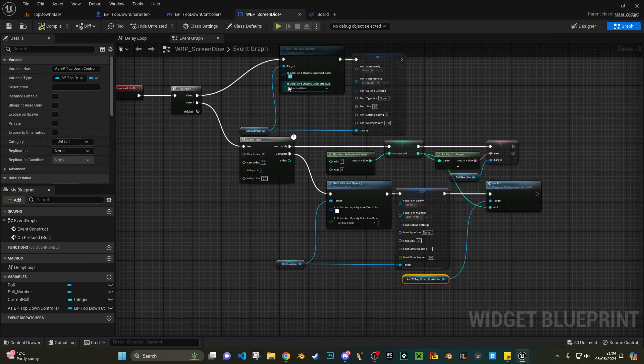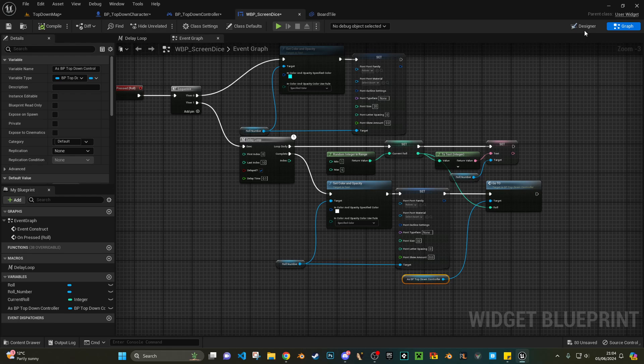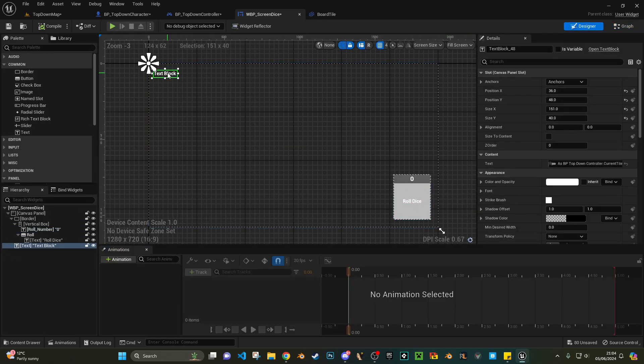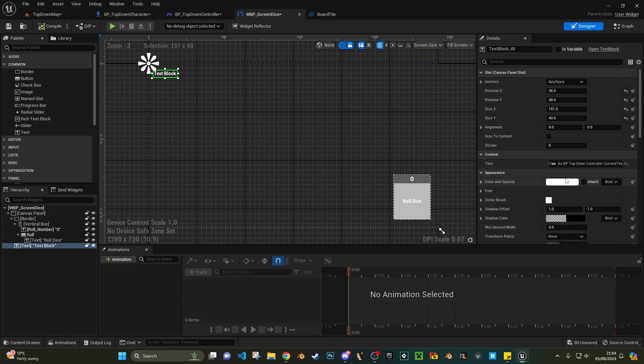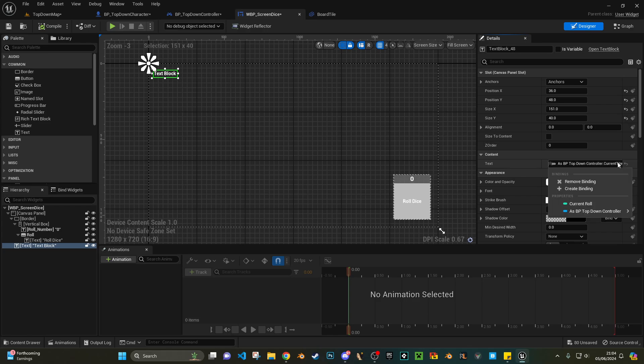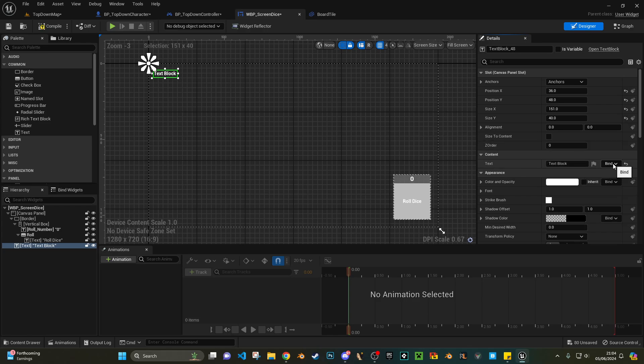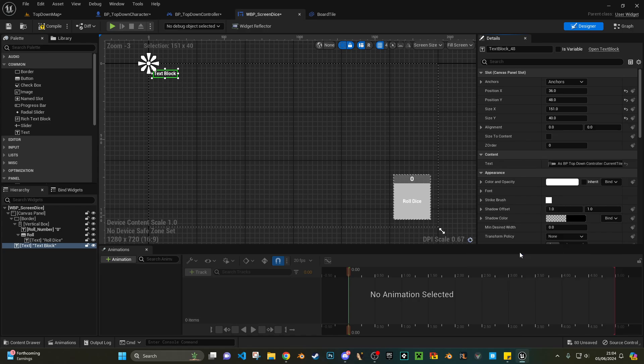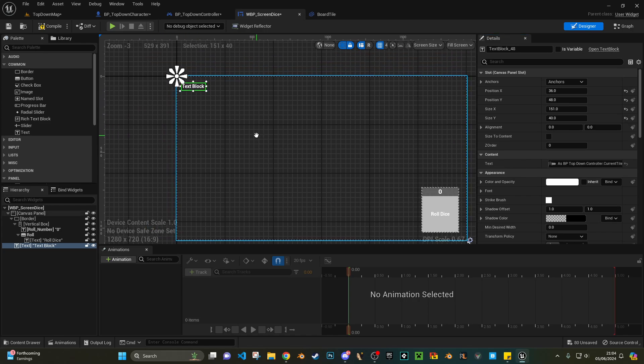What I can do is if I go back to the designer where my dice is, obviously I've set my current tile here. Because my widget is made within my controller as top down controller, I can use current tile and that just updates automatically.